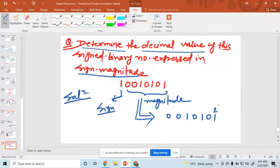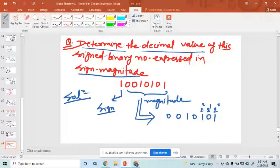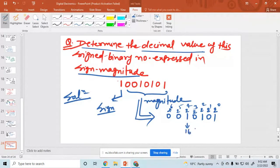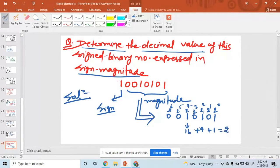Convert this: 2 raised to the power 0, 2 raised to the power 1, 2 raised to the power 2, 2 raised to the power 3, 2 raised to the power 4, 2 raised to the power 5, 2 raised to the power 6. This is the 7-bit magnitude. This value equals 16 plus 4 plus 1, which equals 21.